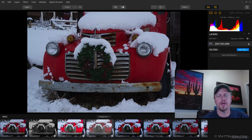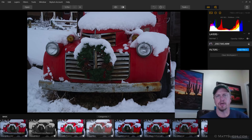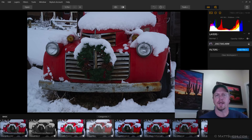Hey everyone, it's Matt Seuss here, and today I want to go through a quick walkthrough on the new updated Luminar 2018 for Windows. Today is December 18th, and Skyloom has a new update for Luminar 2018. It's version 1.1.0, and it's an update for Mac and Windows users.